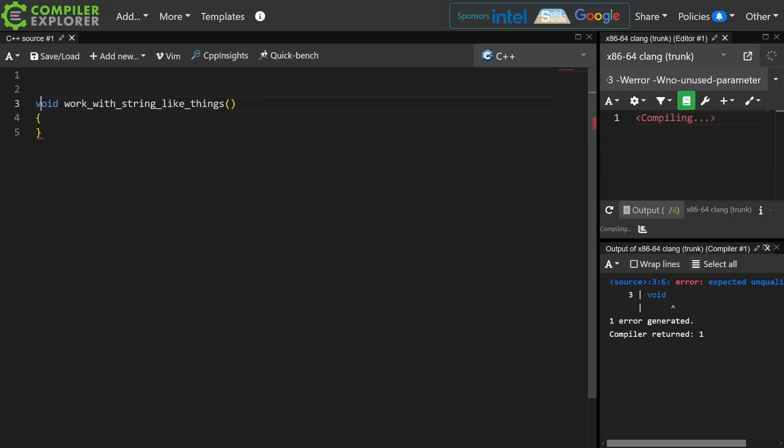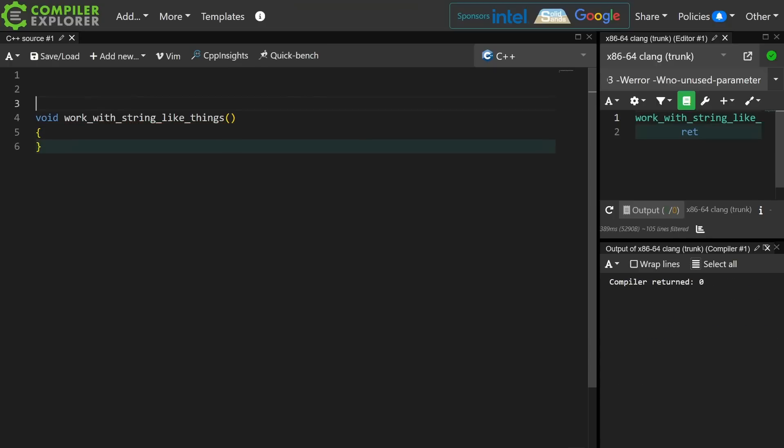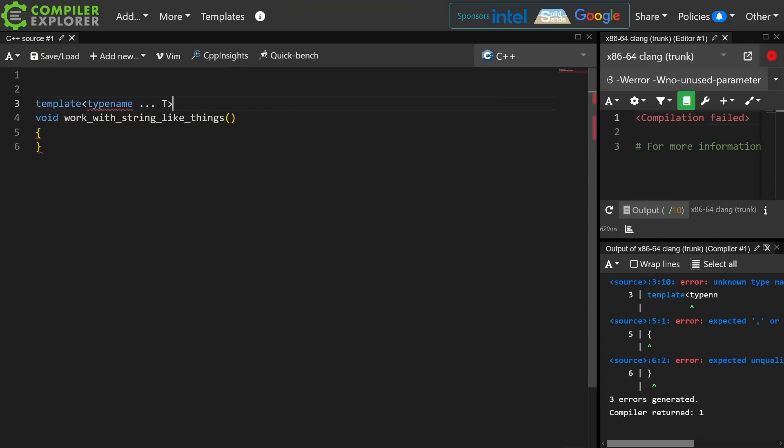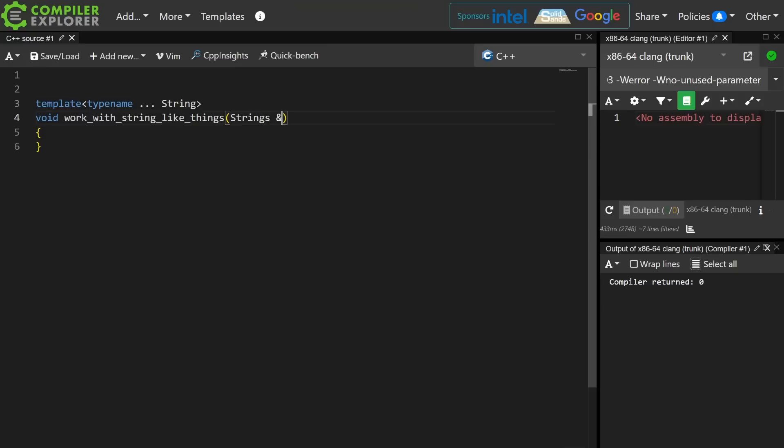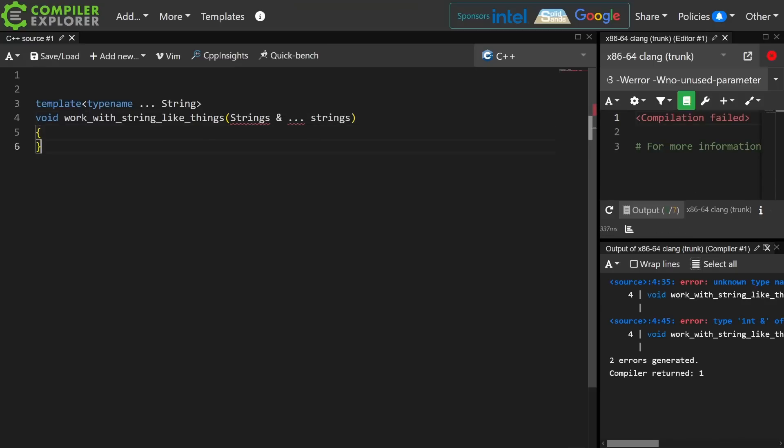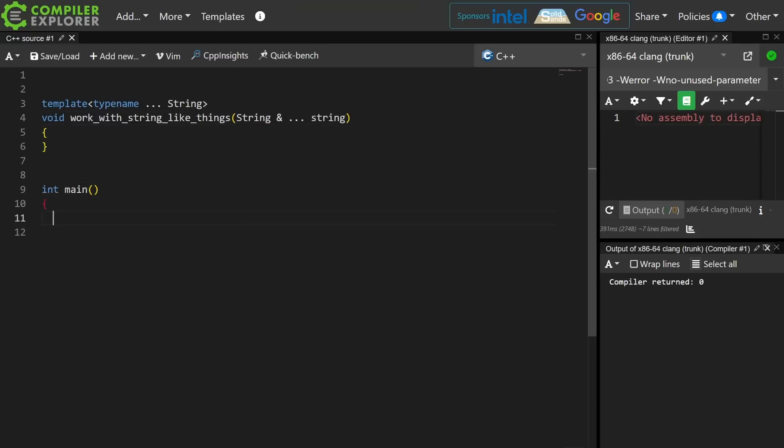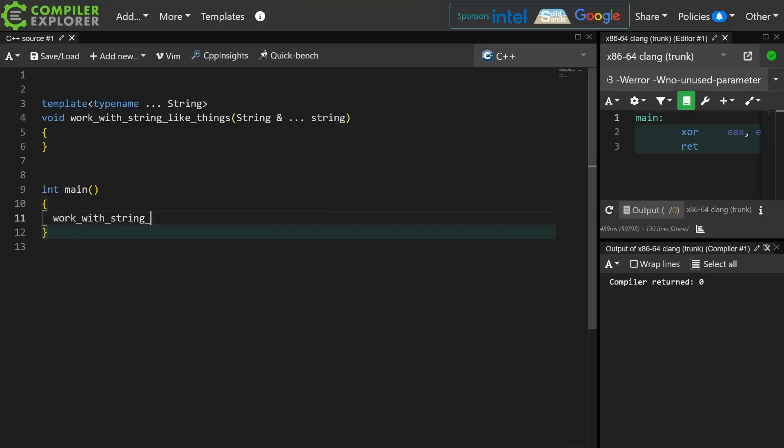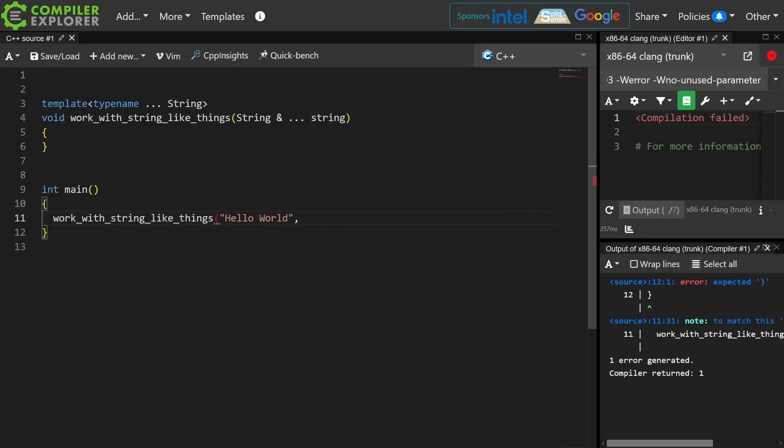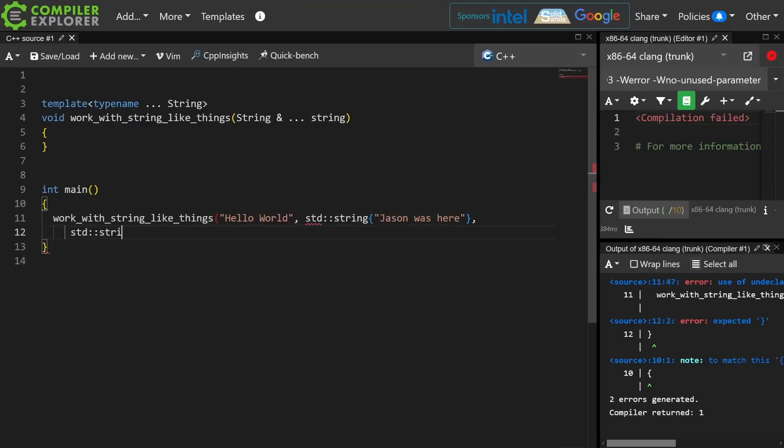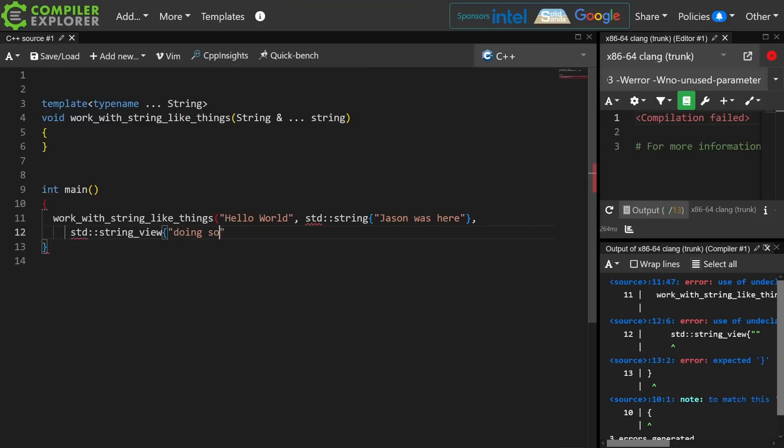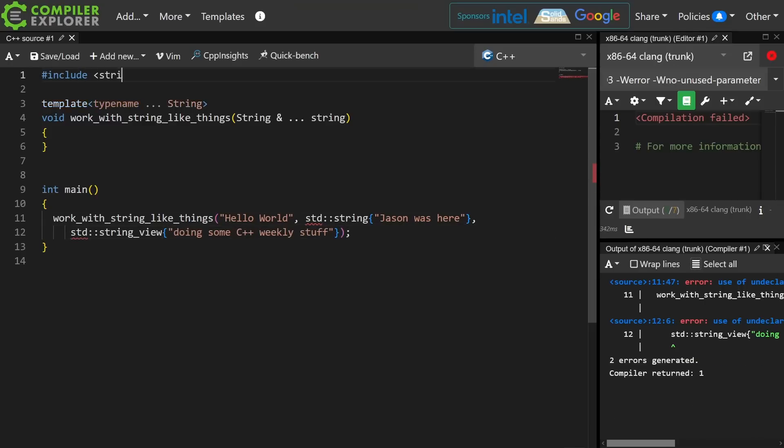I've got this function, and I want to work with some string-like things, and I'm taking a bunch of string-like things by reference. And in main here, I'm going to call this thing.